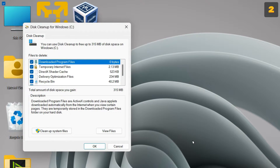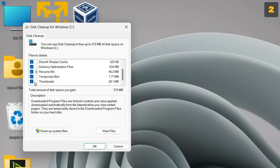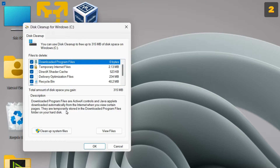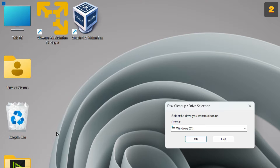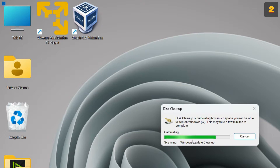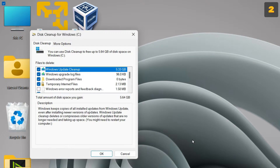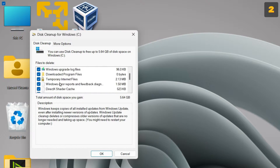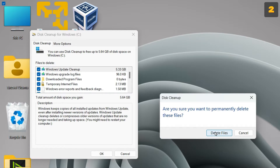Now you have to select the files you wish to remove from the system by placing a check mark in the corresponding box. I have ticked all of the files. Then just click on 'Clean up system files' and click OK. This is going to boost the capacity of your drive by permanently deleting the obsolete Windows update and log files. You can also tick Windows error reports and feedback diagnostics, then click OK and then Delete Files.